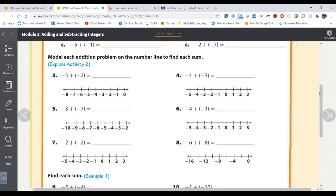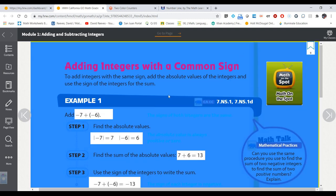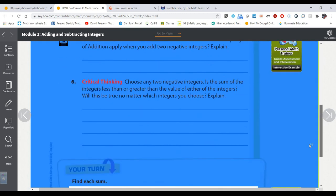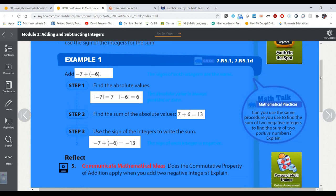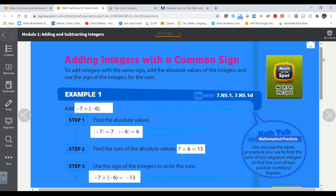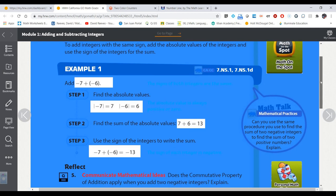Finally, the last method is just using rules. Adding integers with a common sign: add the absolute values of the integers and use the sign of the integers for the sum. Absolute value is the distance of a number on the number line from zero — it's never negative. It makes negatives positive, keeps positives the same, and keeps zero the same.